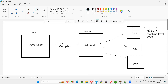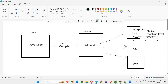JVM has something known as an inbuilt interpreter. This interpreter of JVM will interpret the byte code line by line, statement by statement, and convert it into machine code — which takes a lot of time. So to save time, along with this interpreter, JVM also has something known as a JIT compiler. JVM uses the combination of interpreter and JIT compiler to convert this byte code into native machine level code understood by that particular machine in a faster way.